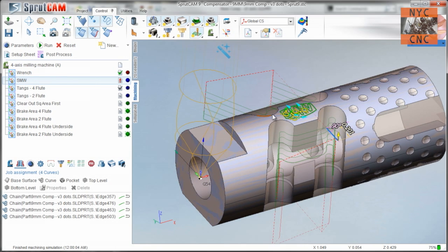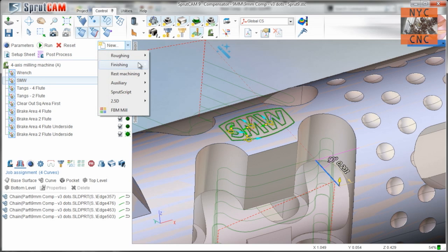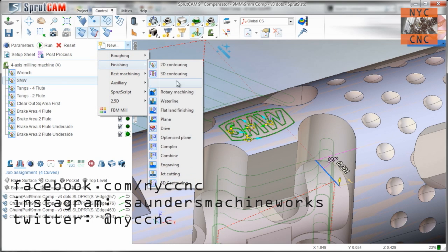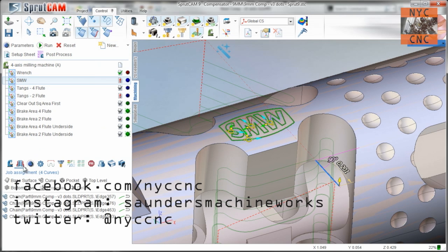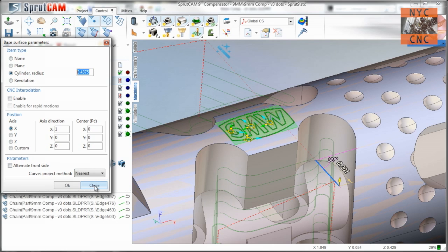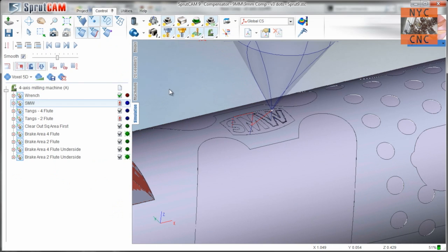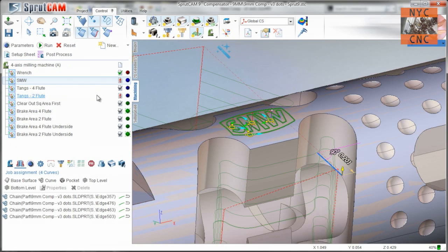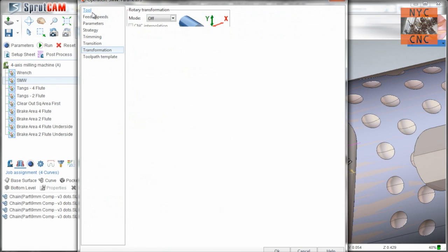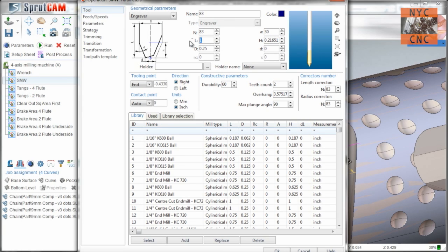Engraving the little logo there, that is a finishing 3D contouring. All we got to do is select the base surface, choose cylinder. We know it's a 7/8ths piece of bar stock. The radius is 7/16ths, which is that number. And then choose our little paths or using, I'll show you an engraver.